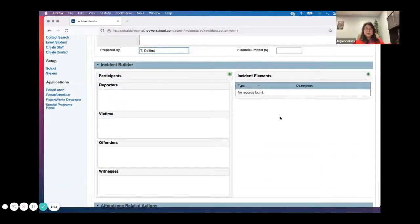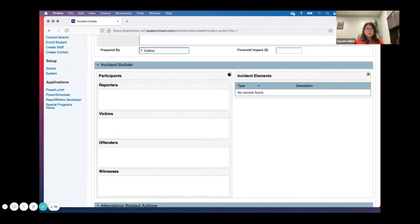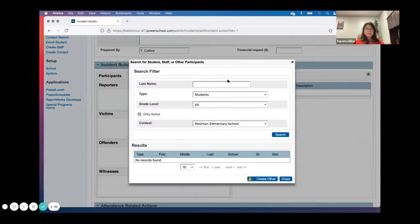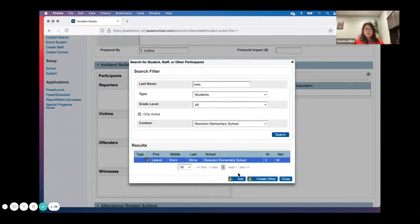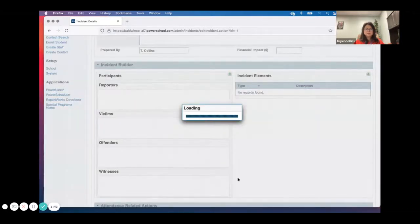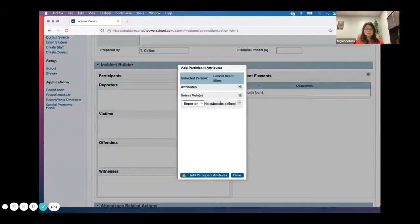Down here is where I'm going to attach the participants and also the incident elements. So let's start on the left side — who does this incident need to be linked to? I'm going to click on the plus. I'll use the same troublemaker. Let's try to place the student, and we'll use this student here — he was definitely an offender.